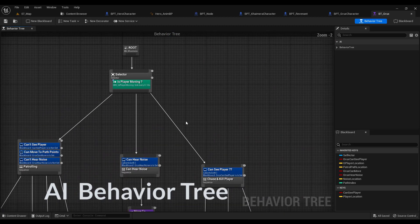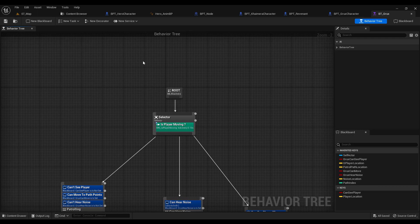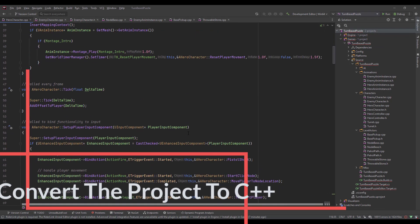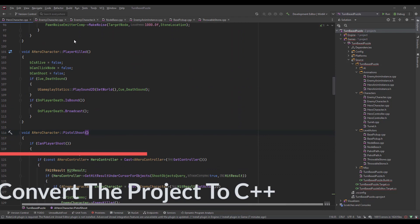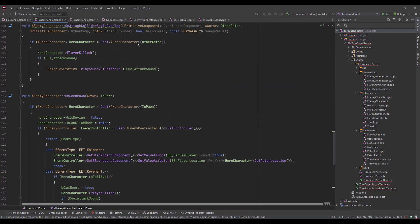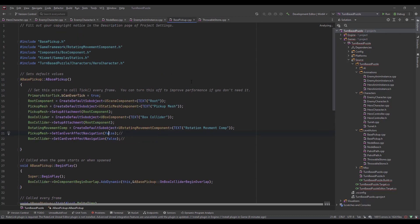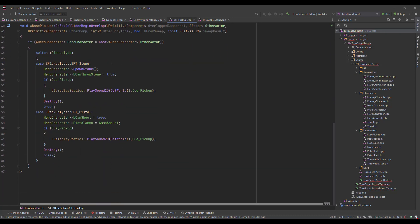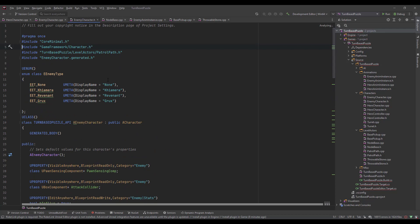In the end, we will have this fun playable demo inside Blueprints, and then it's time to convert that to C++. Yes, we will convert the whole project to C++. I will show you the best practices, how to convert that to C++, what my coding style is, and we will do that in one chapter.